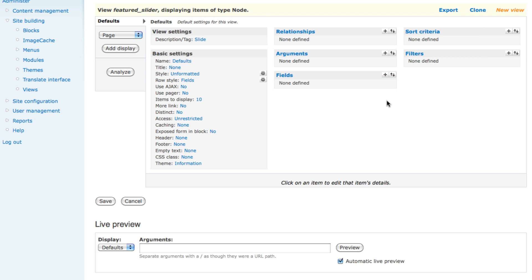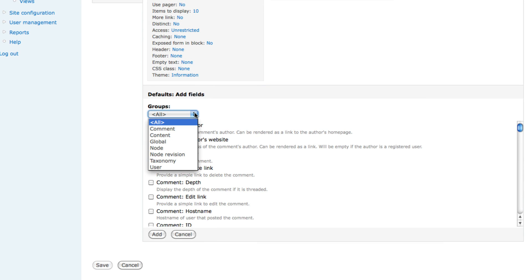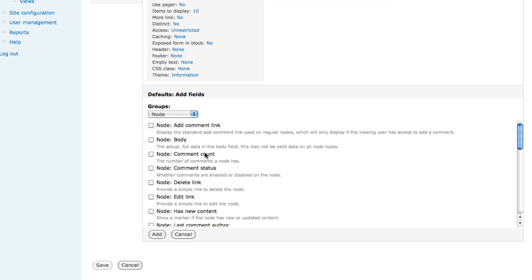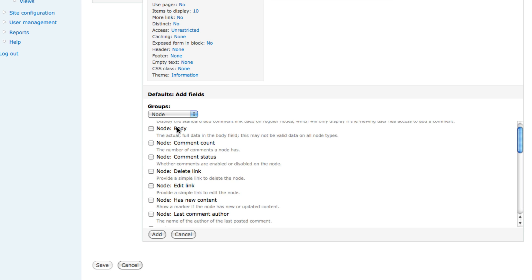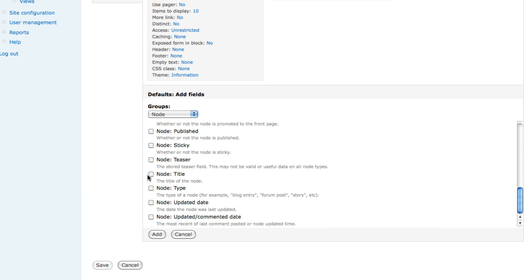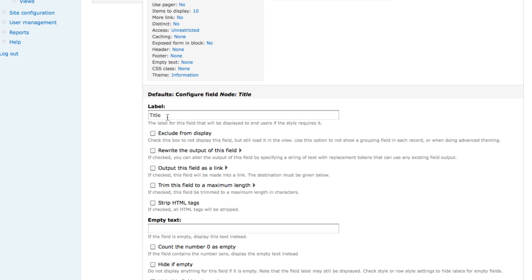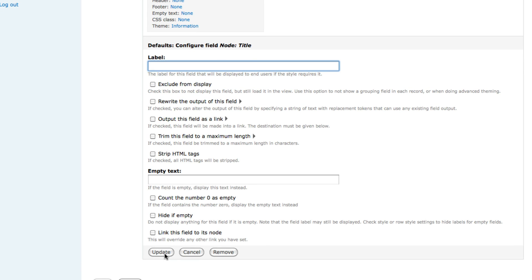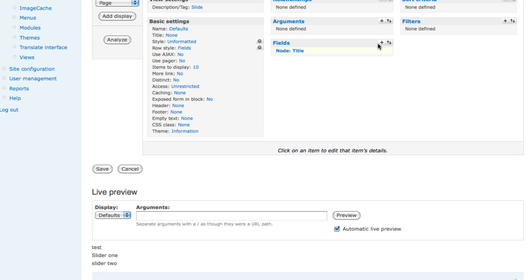You get a big screen with lots of options — don't be afraid, we can set it up properly. First go to the Fields section. We don't have any fields defined yet, so we're gonna define some. On the right side you'll see a plus mark — click it to add a field. Filter by 'Node' to see only node fields. Select 'Node: Title', click Add. On the next screen, delete the label 'Title', then click Update. We've now created our title field.